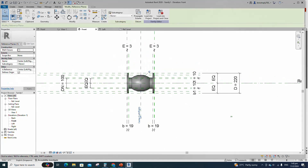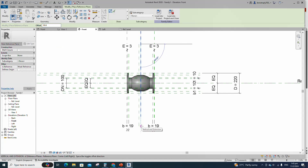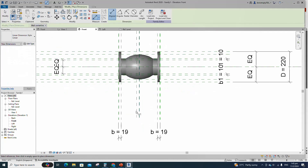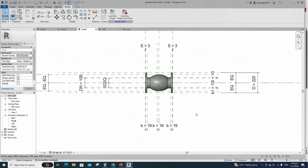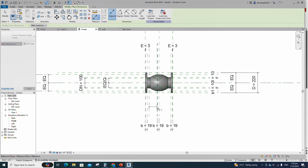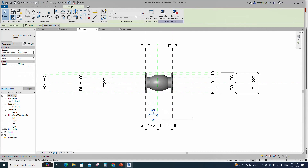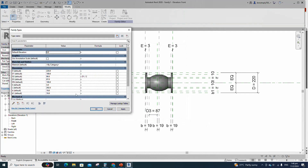Go to family type and add a formula for the D2 parameter. Click apply and OK. Draw the line and lock to the reference plane. Select the axis line and finish the revolve. Select the geometry and assign the material parameter to material, select instance and click OK. Select the existing reference plane, offset 19mm and create similar. Insert dimension and assign parameter to B. Select the existing reference plane, offset 87mm and create similar. Insert dimension and add parameter for D3, select instance and click OK. Go to family type and add formula for D3 parameters, click apply and OK.